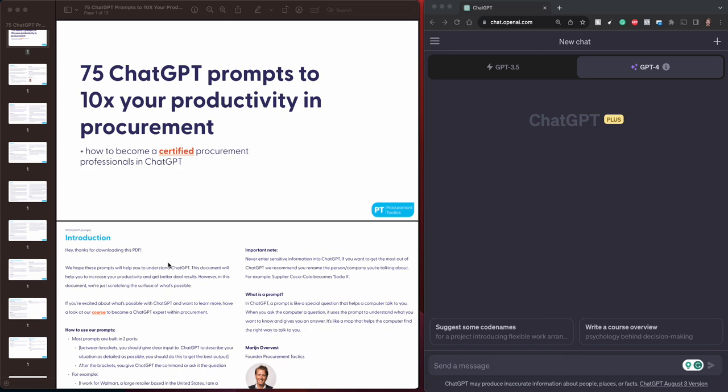Welcome to the 75 ChatGPT prompts to 10x your productivity in procurement. My name is Ralph de Groot. I'm the co-founder at Procurement Tactics, and I'm the one who created the ChatGPT and AI in Procurement course.